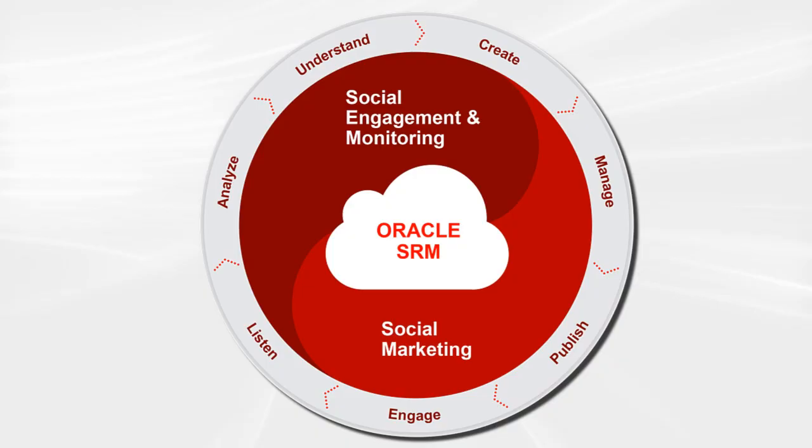Here I'll show you how easy it is to gain real-time insight into social media conversations taking place among consumers by using social engagement and monitoring.